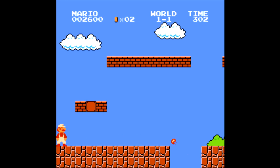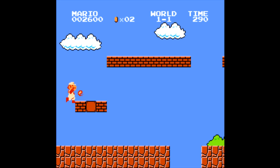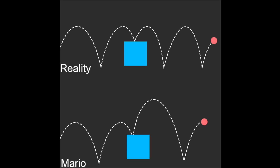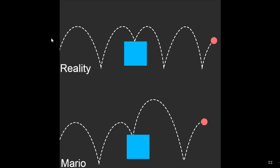One other property of the Mario fireball is it gains height if it hits onto higher surfaces. In reality, a ball that doesn't lose energy will always keep the same maximum height even if it hits a block. But in Mario, if a ball hits some block, the maximum height relative to that surface gets bigger.